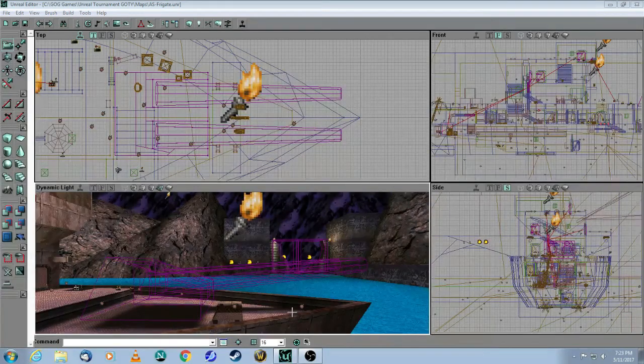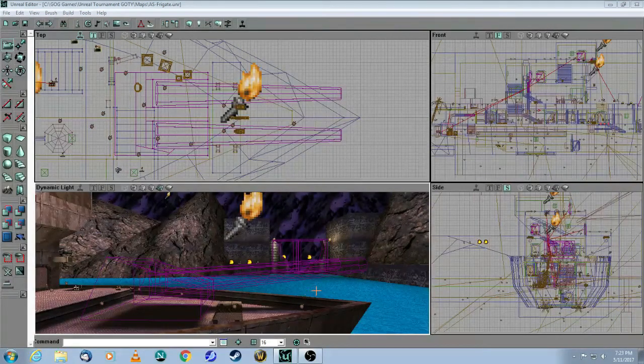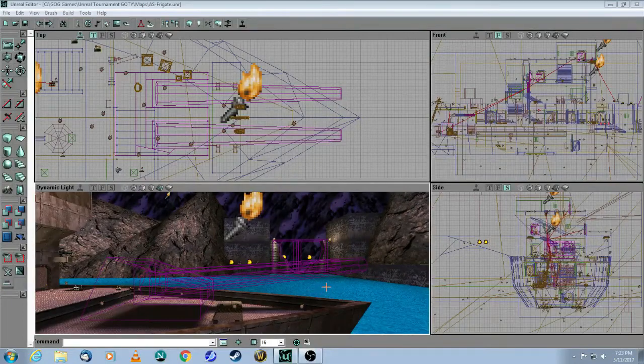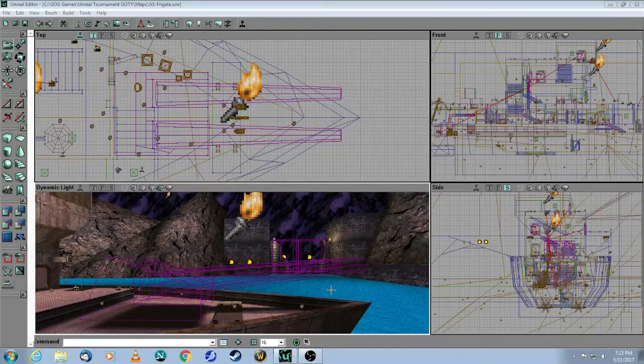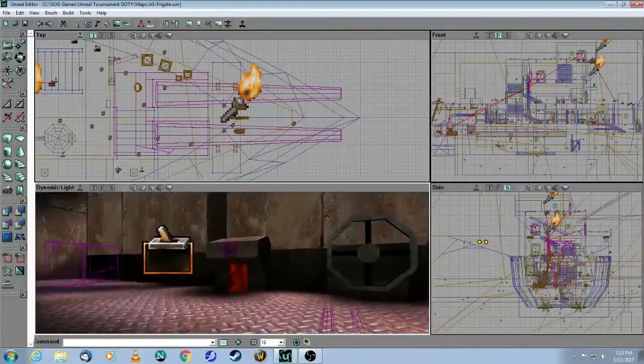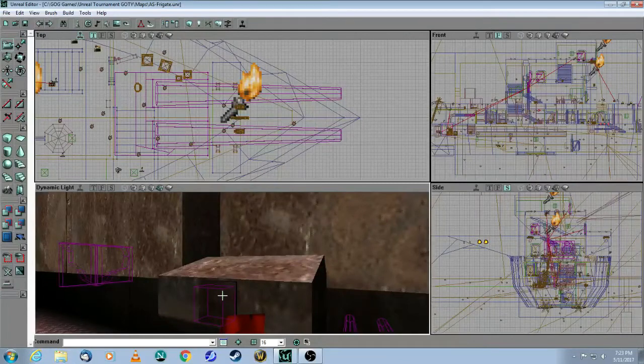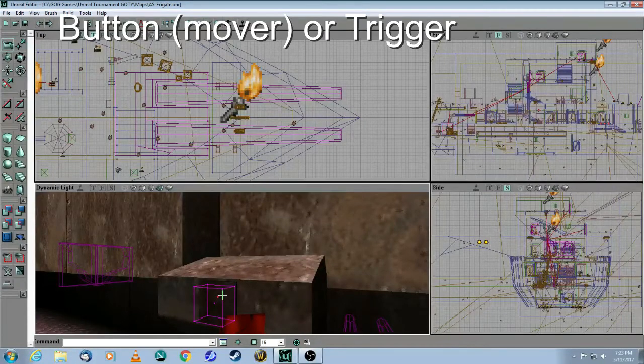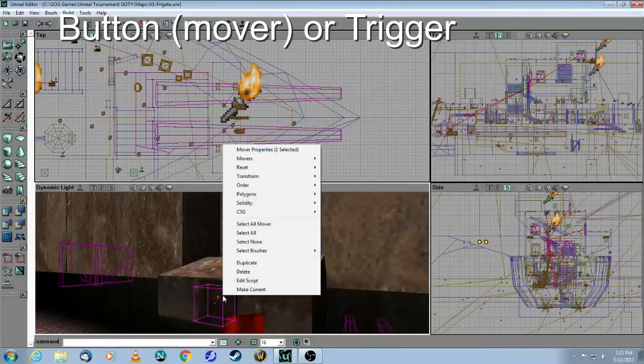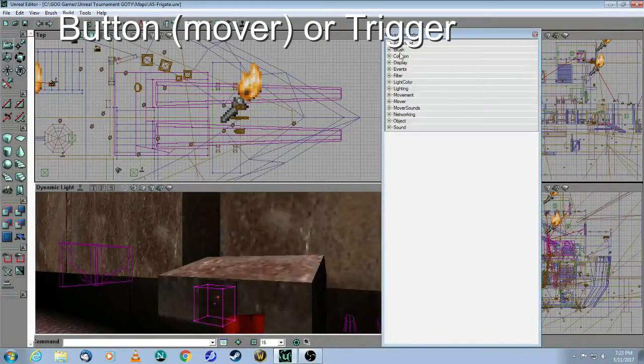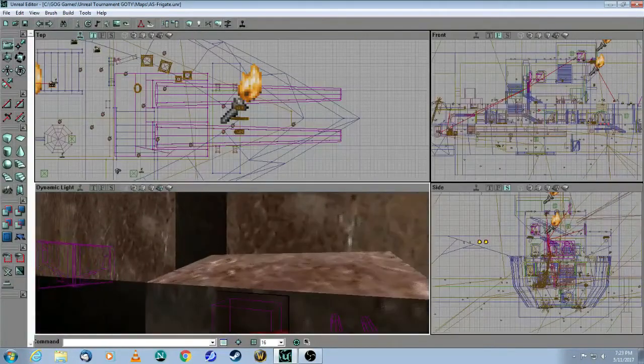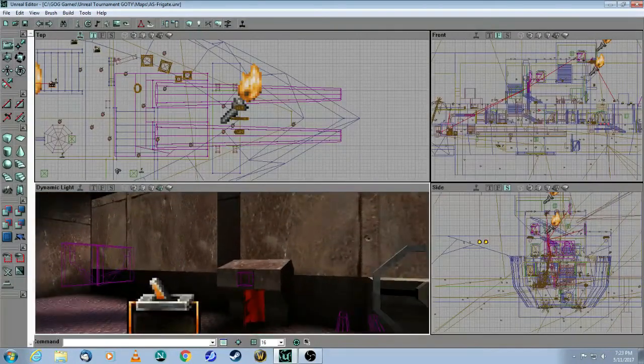First of all, let's quickly run down all of the elements that you need to produce this scene. You have the button mover, which is the button that the player presses. So this could be a button or a trigger.